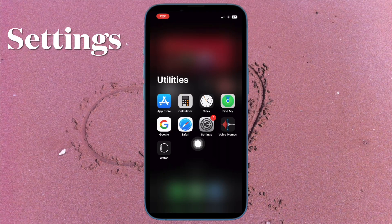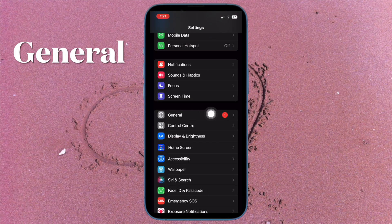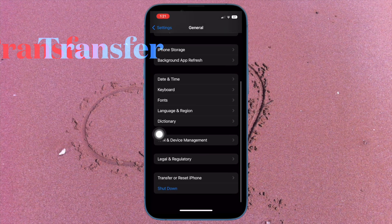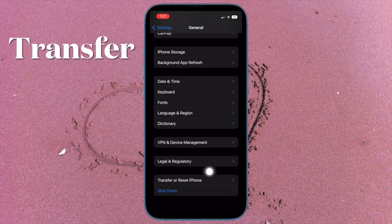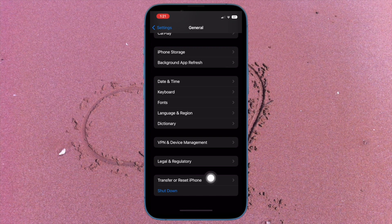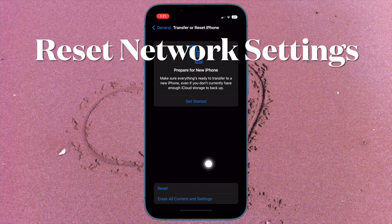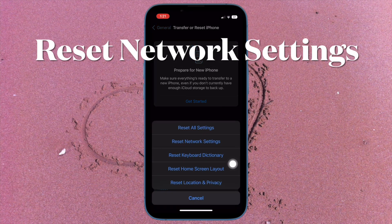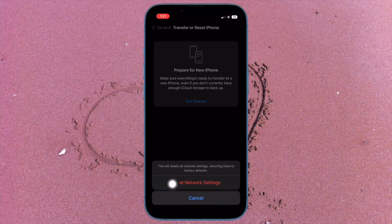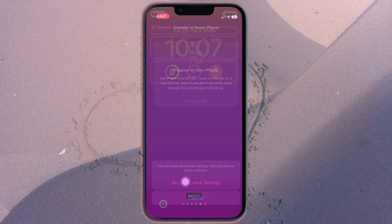To do so, open the Settings app on your iPhone and then tap on General. After that, you have to scroll down to the bottom and tap on Transfer or Reset iPhone. Then tap on Reset. Then tap on Reset Network Settings and then confirm the action.